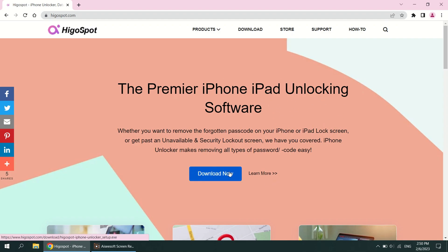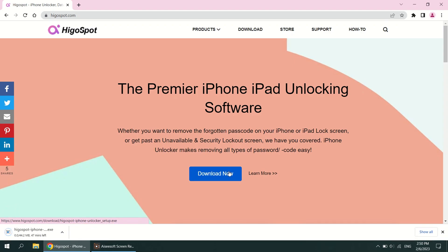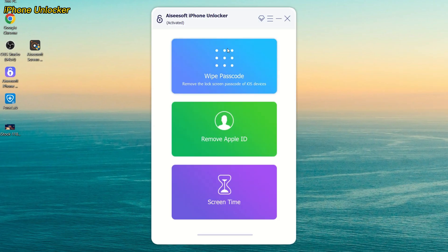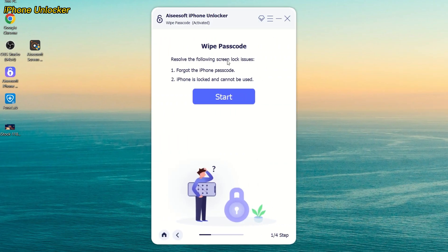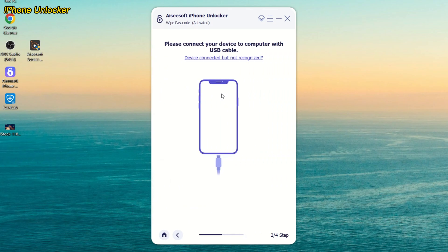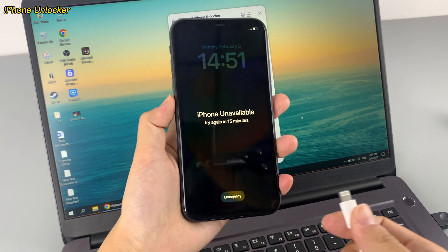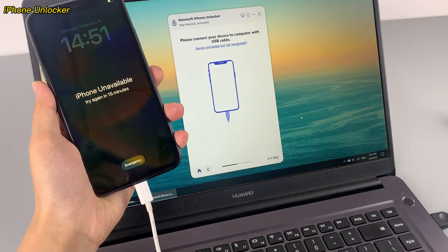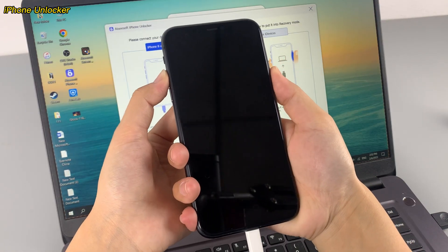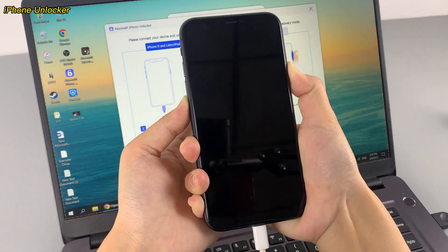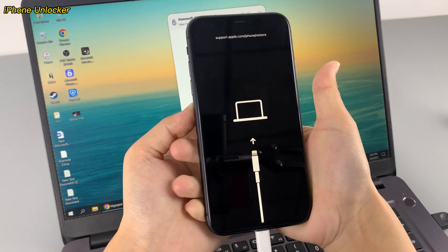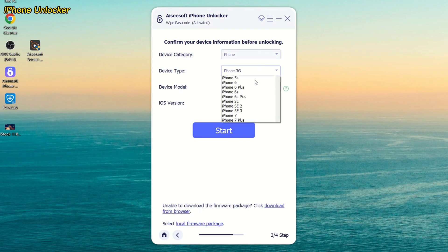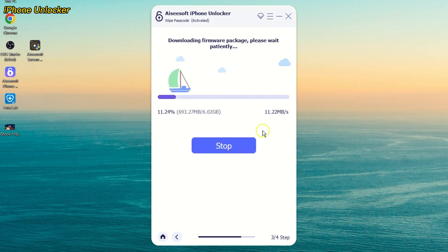First, download the app from the website shown on screen, then launch it on your computer. After that, you need to select wipe passcode to proceed and click Start on the next screen. Then link your iPhone to the computer with a USB cable. Follow the tips if the device is connected but not recognized to put your iPhone into recovery mode and make it detected. Later, verify the information of your iPhone and click Start to move on.